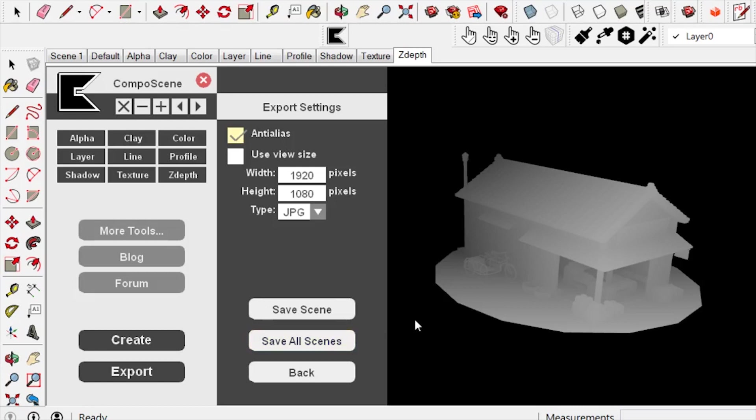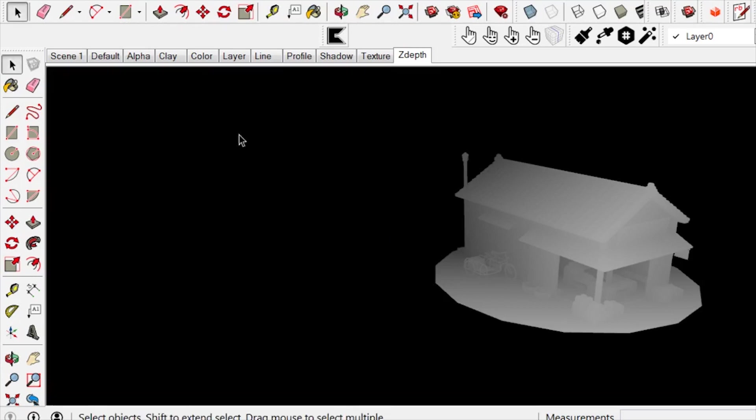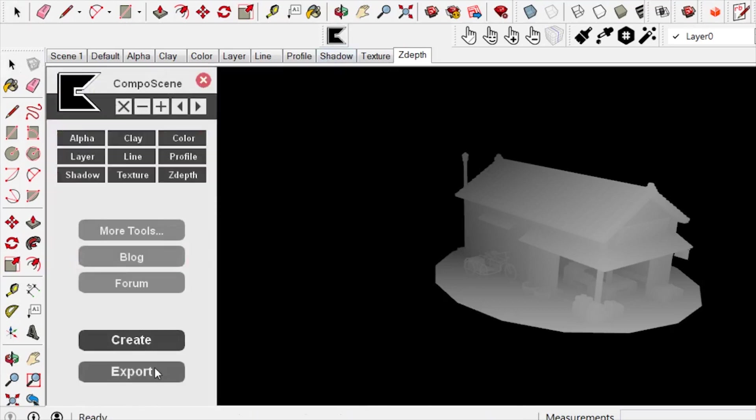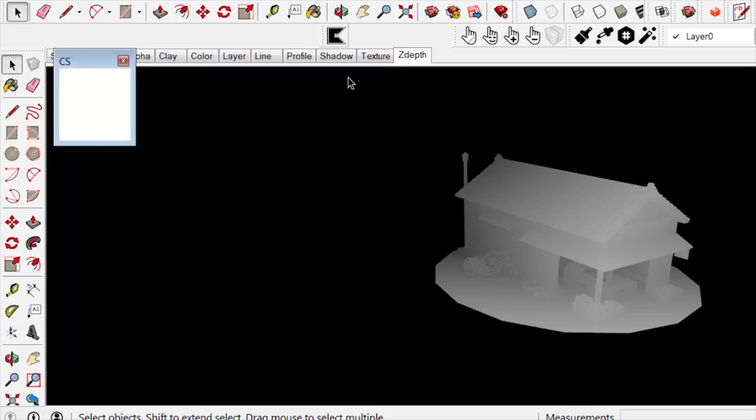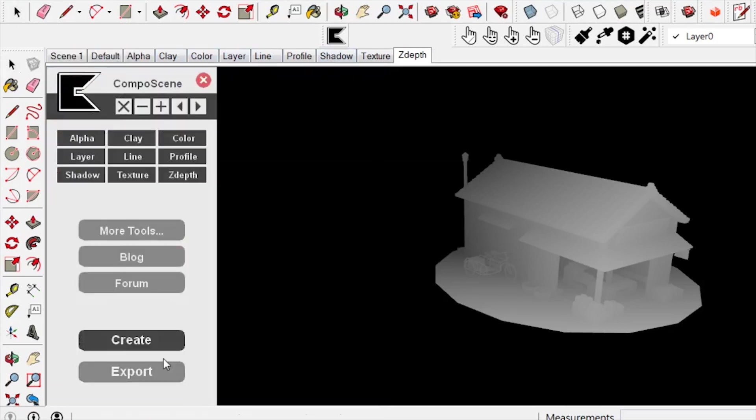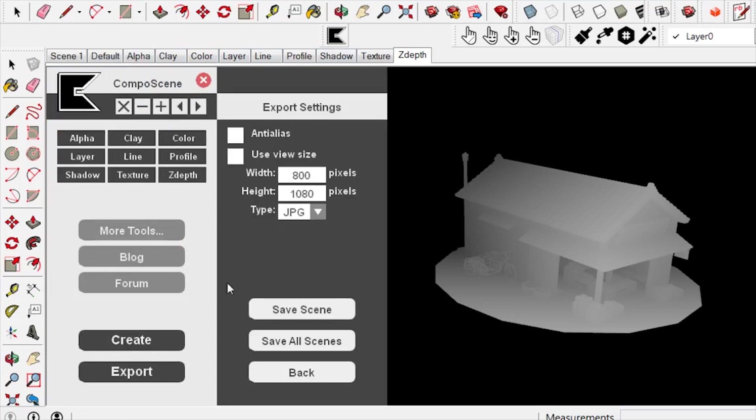Another request was for the export settings to be saved even after he closes the extension or SketchUp. Now he doesn't need to constantly change the settings back to what he prefers, because now the extension is smart enough to remember them.